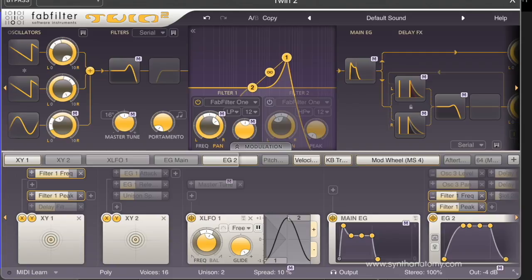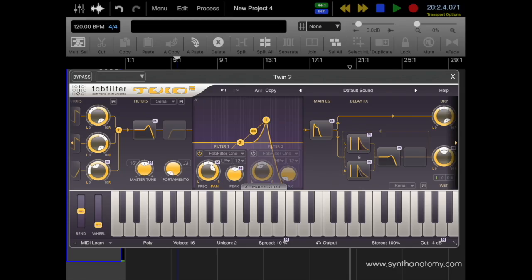Twin 2 comes with a lot of modulation options, which you can find in the submenu. In the submenu you find an XLFO — a special LFO with which you can create almost any waveform. You have envelope generators like ADSR, an envelope follower, and something very special: you can map a MIDI source as modulation and transform any MIDI data into a modulation signal. And finally also an X and Y controller. The final stage of the sound engine is a delay effect with different options for sound manipulation.